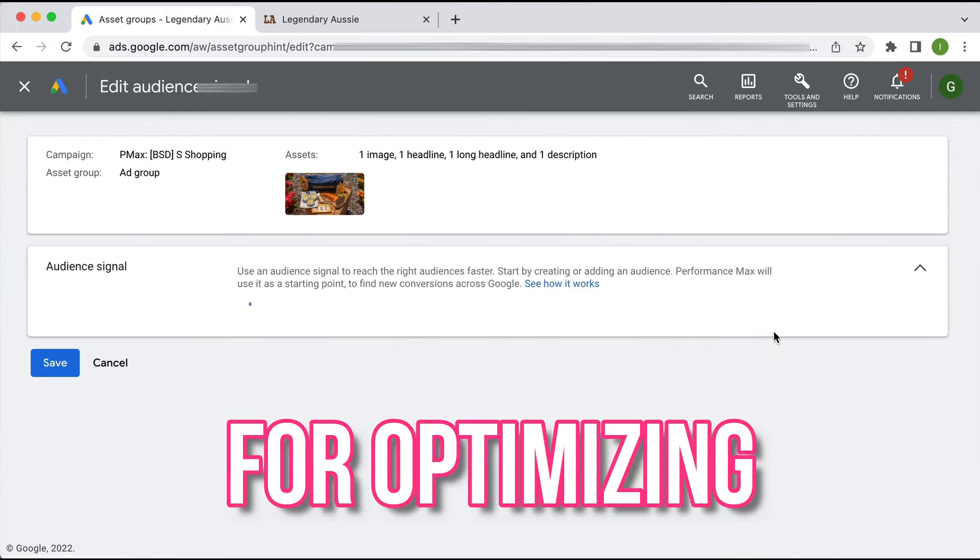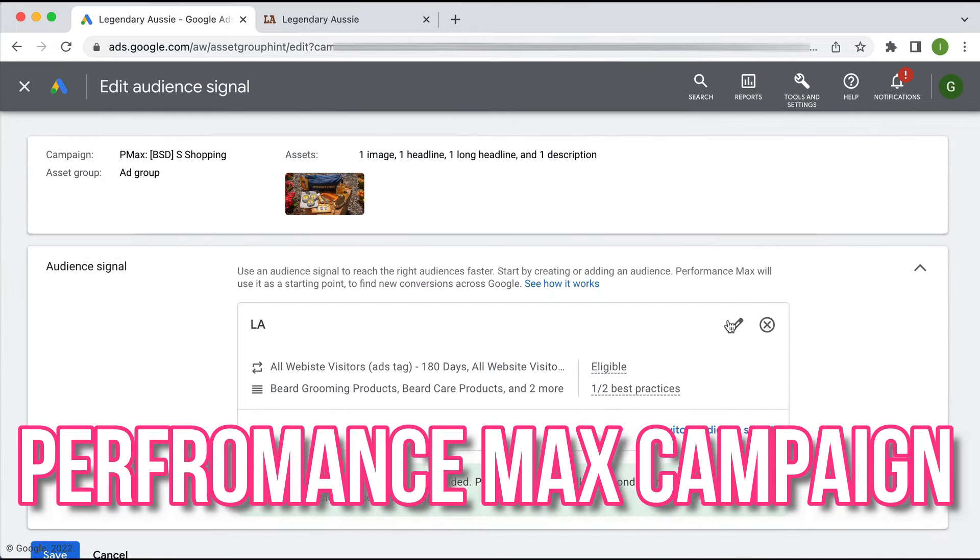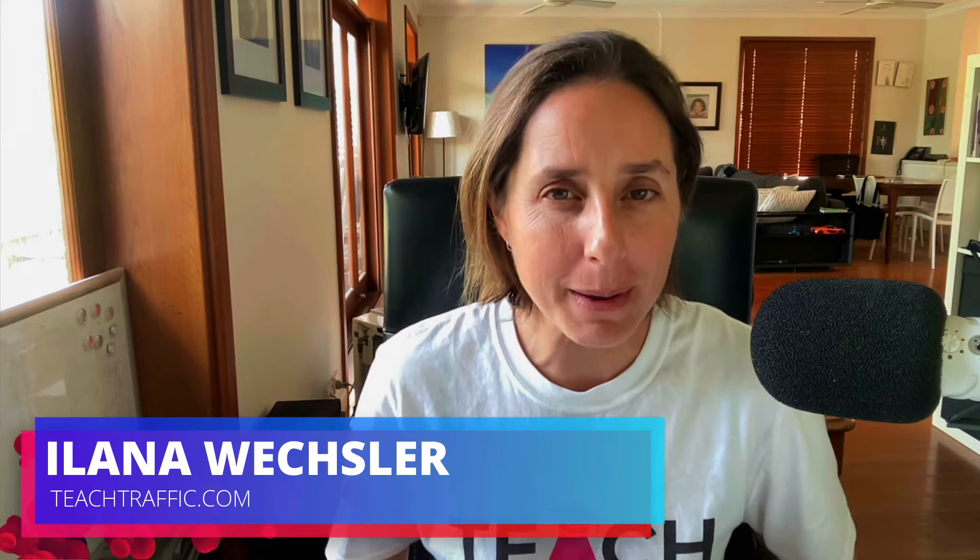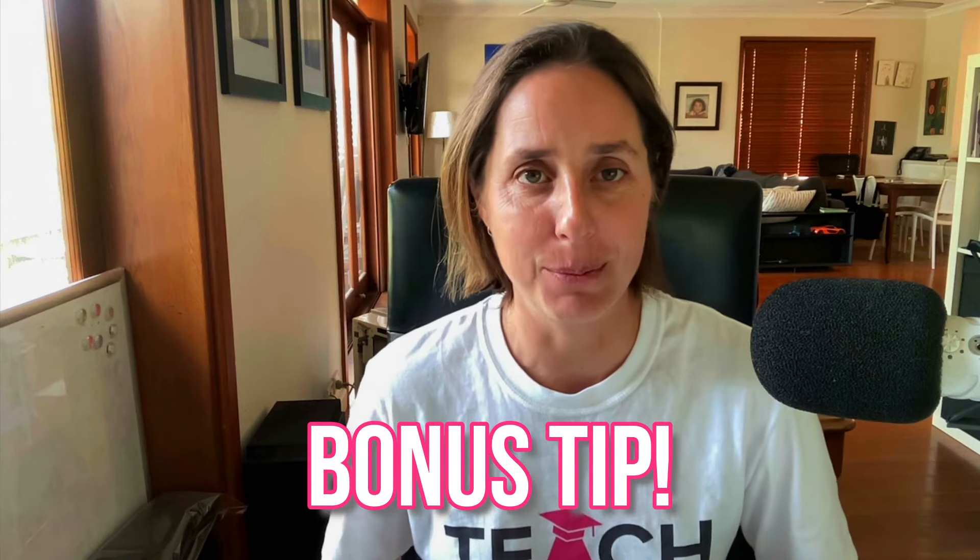Five tips for optimizing your Google Ads Performance Max campaign. As you know, they're pretty automated, but there are definitely things that you can do to optimize. I'm going to cover five different things you can do, and make sure you stay through to the end of the video because I also throw in a bonus tip as well.